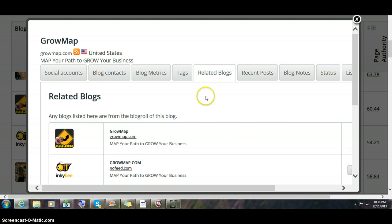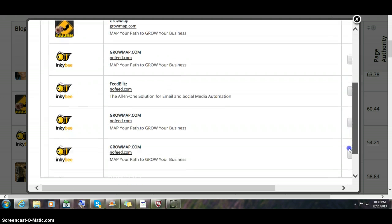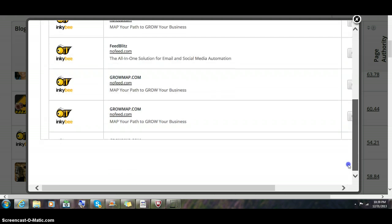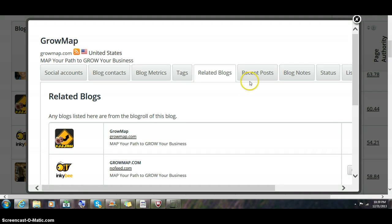Related blogs would pull in a blog roll if you have one. I'm actually surprised that this is pulling in anything because Google pretty much killed off blog rolls.